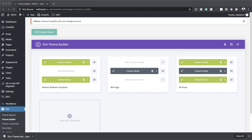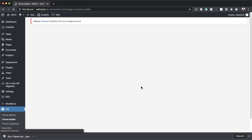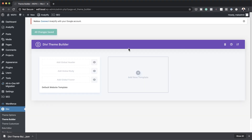Now I'm going to show you how to import a template onto your website. Since I've already exported everything, I'm going to delete this template to simulate starting fresh. I'll hit reset to go back to normal, then save all changes.